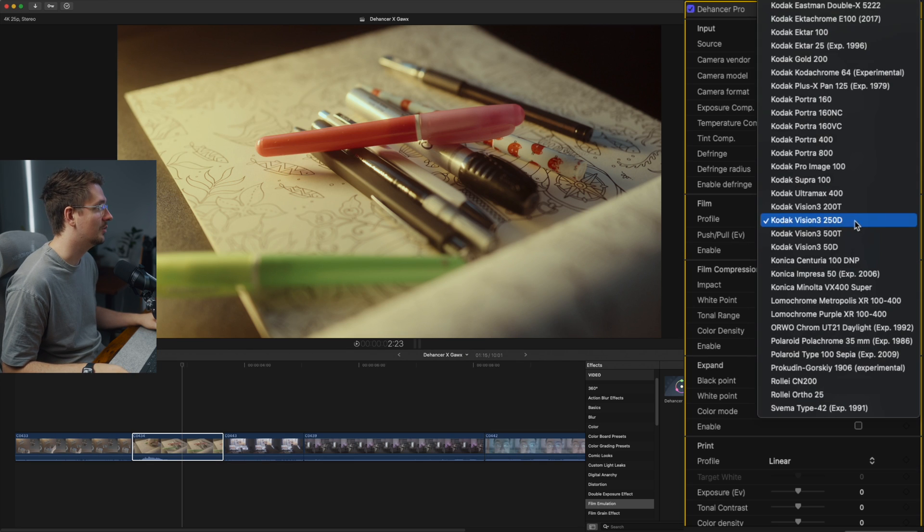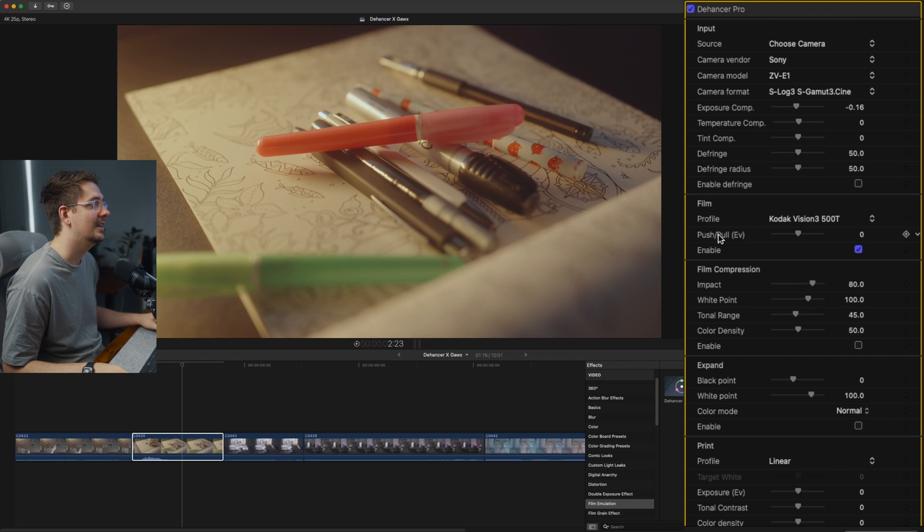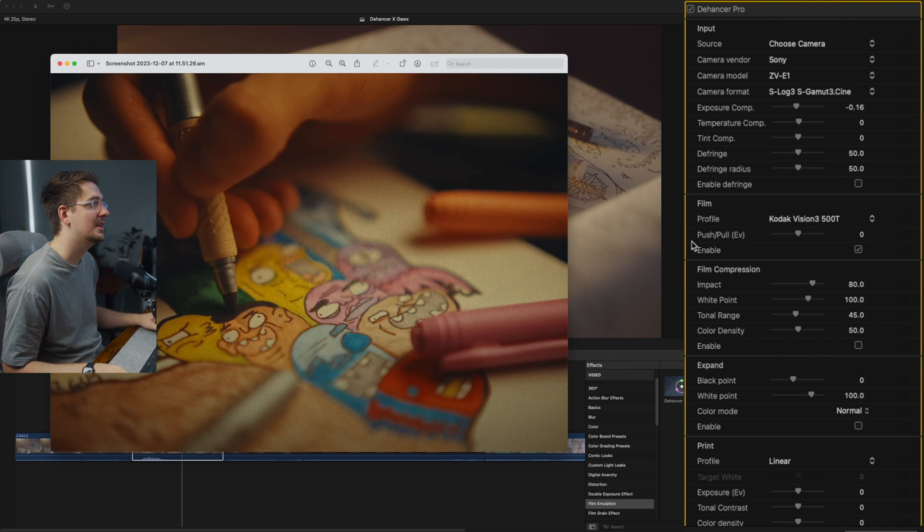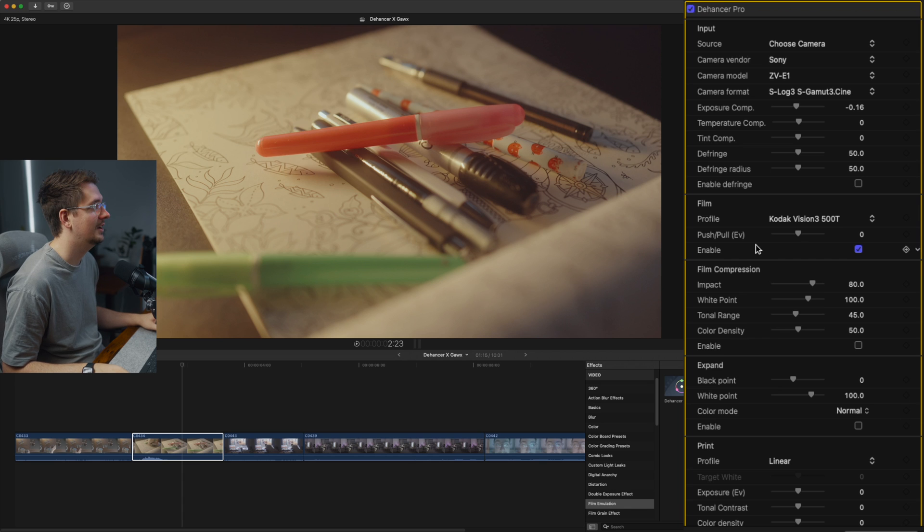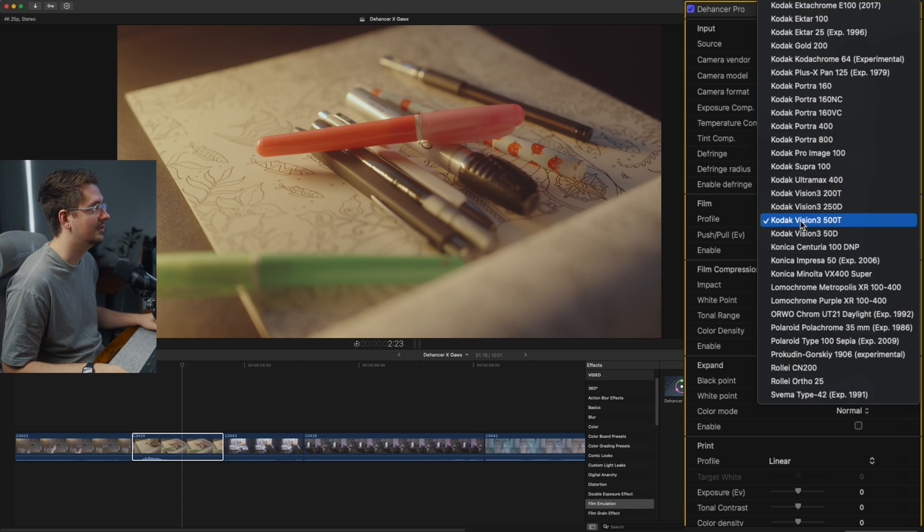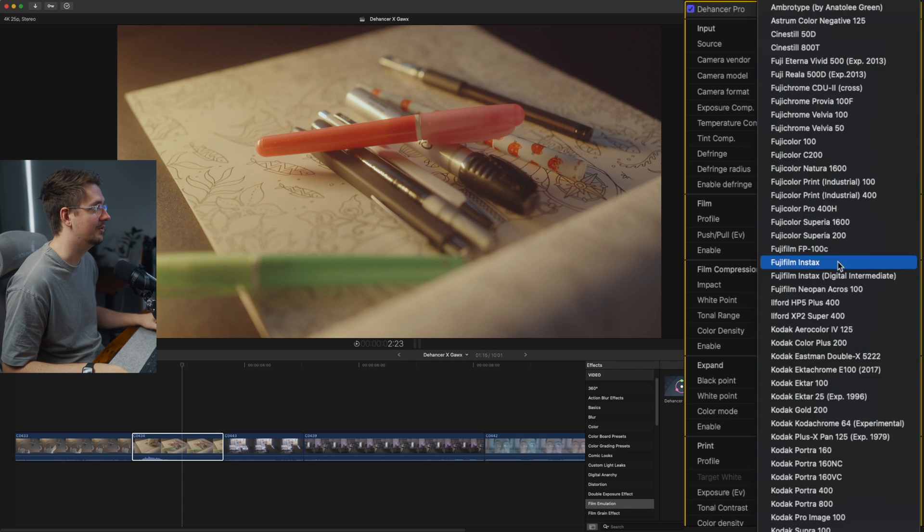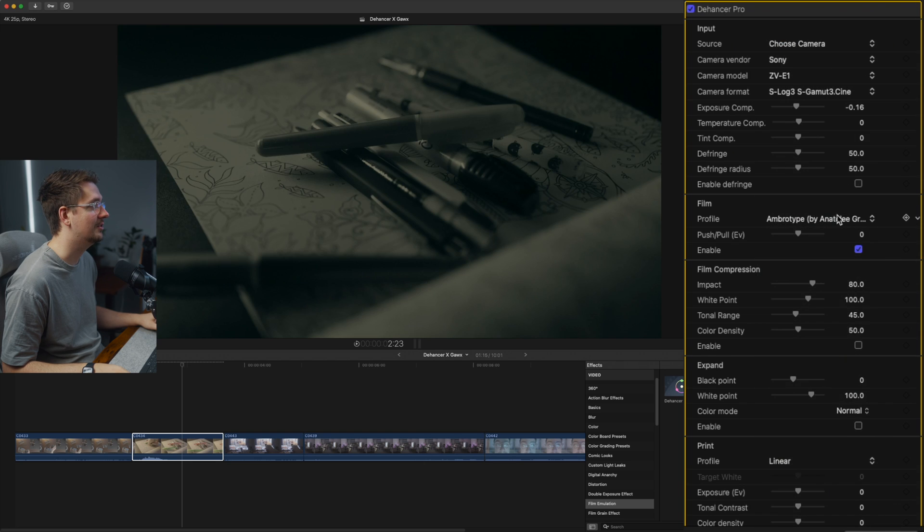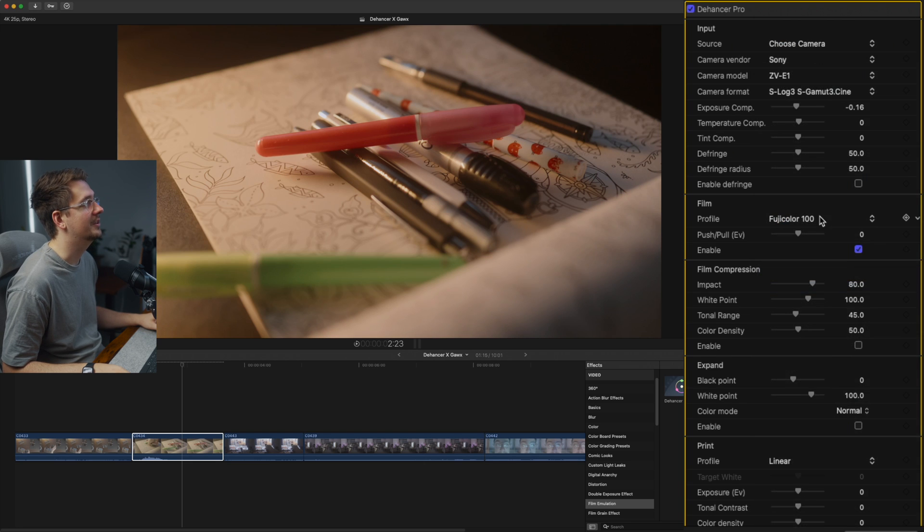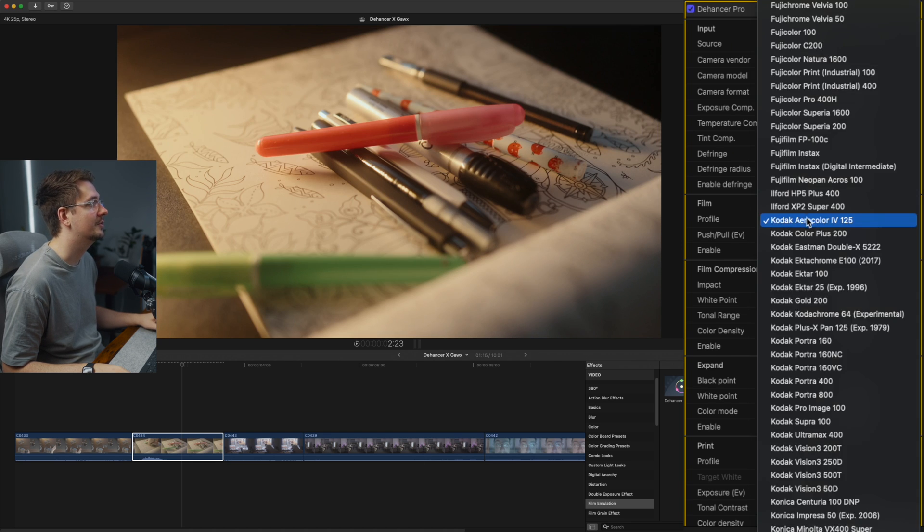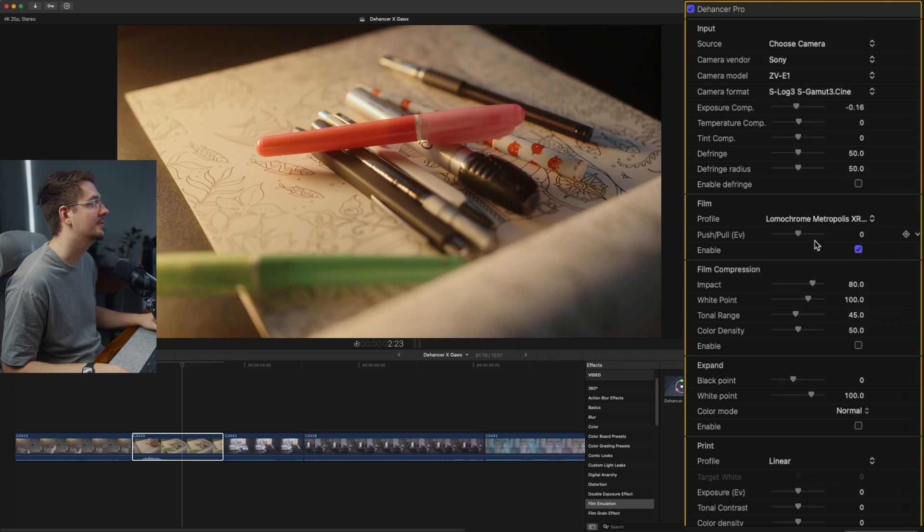The one I used for this video was Kodak Vision 3 500T. And as you can see, it gives me a bit less contrast and the color temperature is a bit off. We can adjust that as we go. And you can just go through and try all these different ones that will have some really unique different looks depending on the vibe you're going for. There's just all sorts of different ones to choose from.